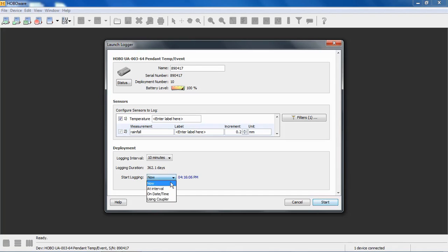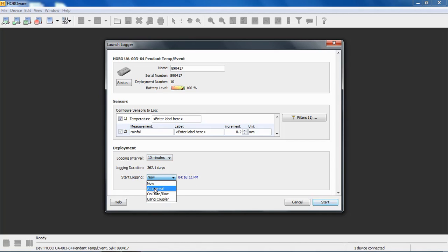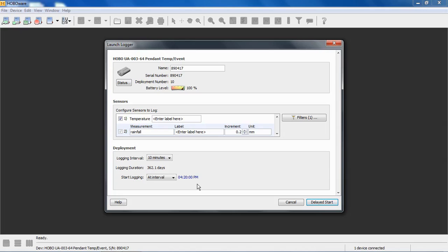If we select at interval, watch what happens to our little clock here. At a 10 minute interval, if we say at interval, it goes to the next 10 minute interval. So in this case, 4:20. So if we click on delayed start, it will wait to start logging until 4:20. The next interval will be at 4:30, 4:40, etc.